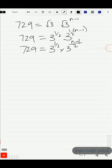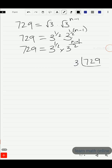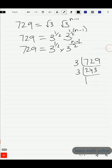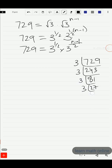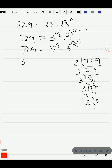Now let's simplify 729 by finding its prime factors. We get 729 = 3 × 243 = 3 × 3 × 81 = ... continuing: 729 equals 3^6. So 729 is in fact 3 to the power 6.